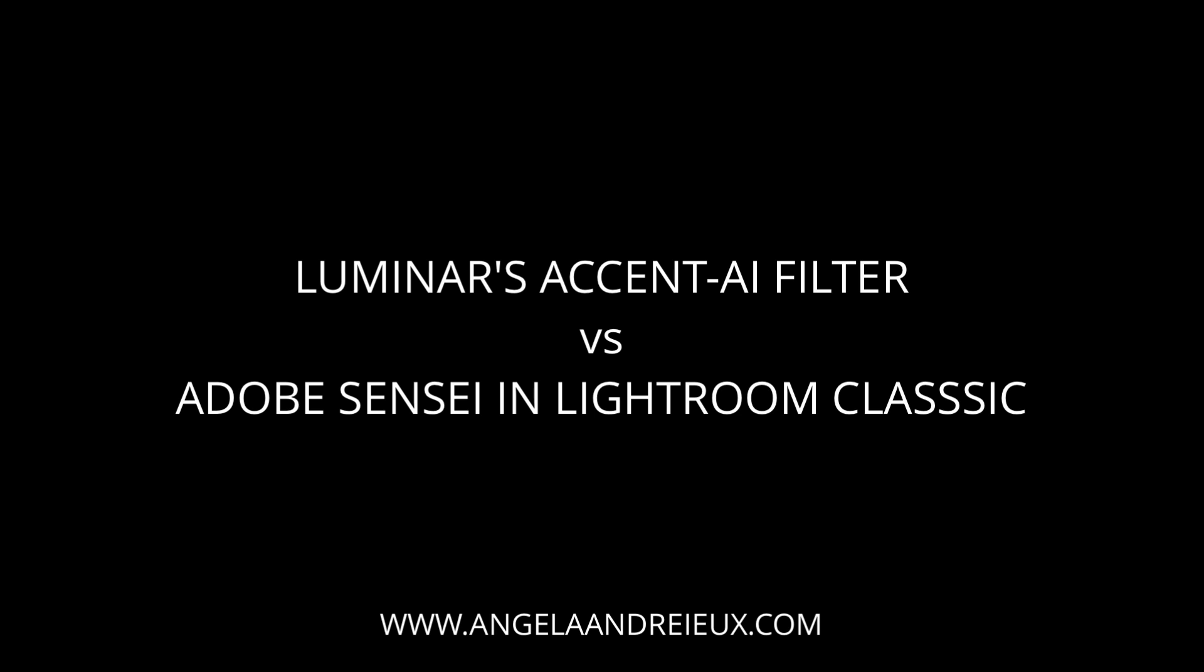Now, Adobe has jumped on the AI bandwagon and added their own Adobe Sensei technology to Lightroom Classic in the latest Creative Cloud update. Adobe Sensei compares your photo to thousands of professionally edited images in its database and uses that information to create a better automatic adjustment for your photograph. I decided to see how Luminar's Accent AI filter compared to Adobe's Sensei technology.